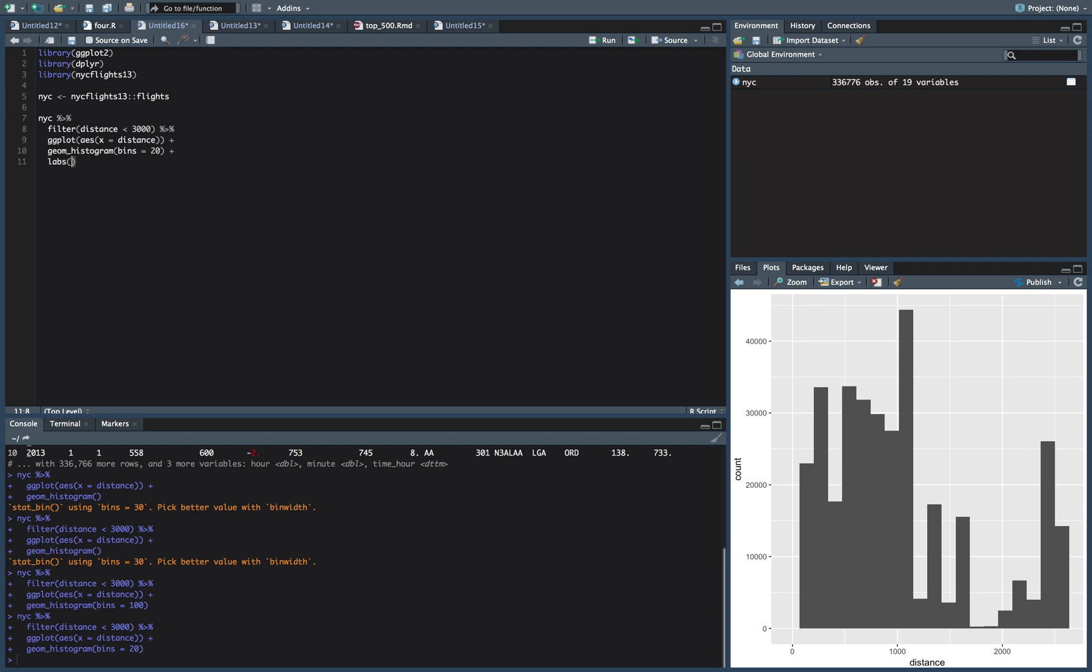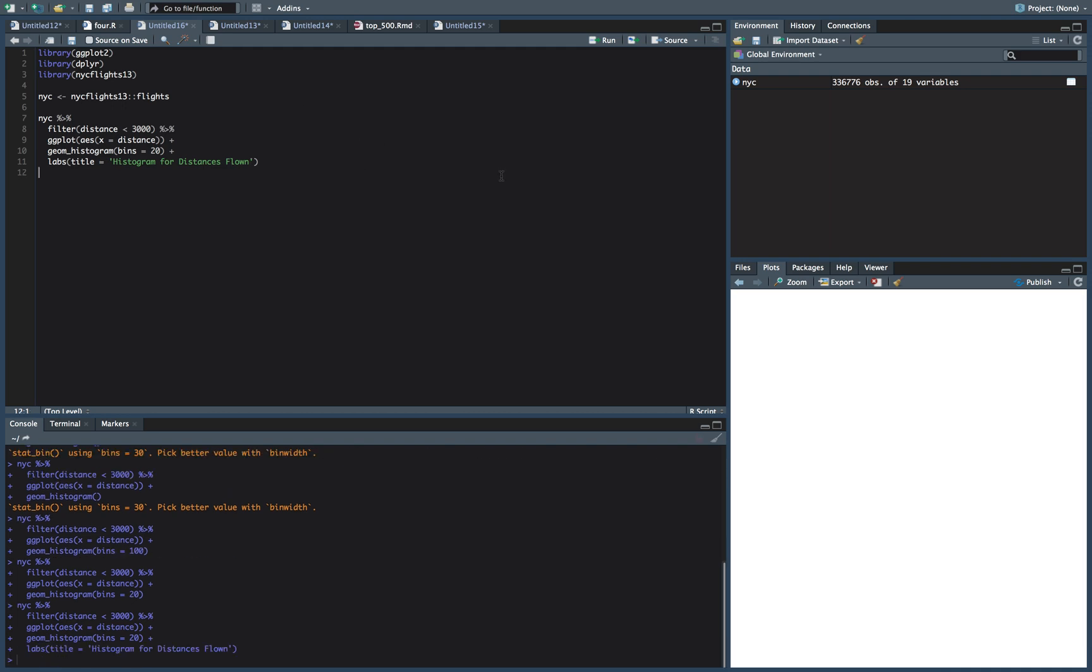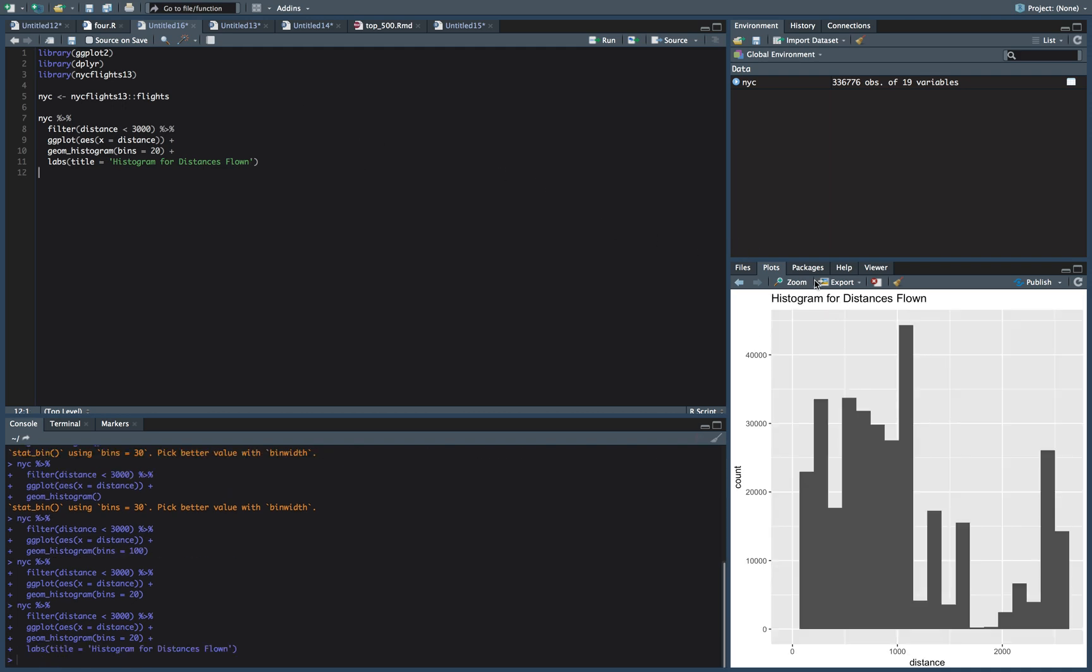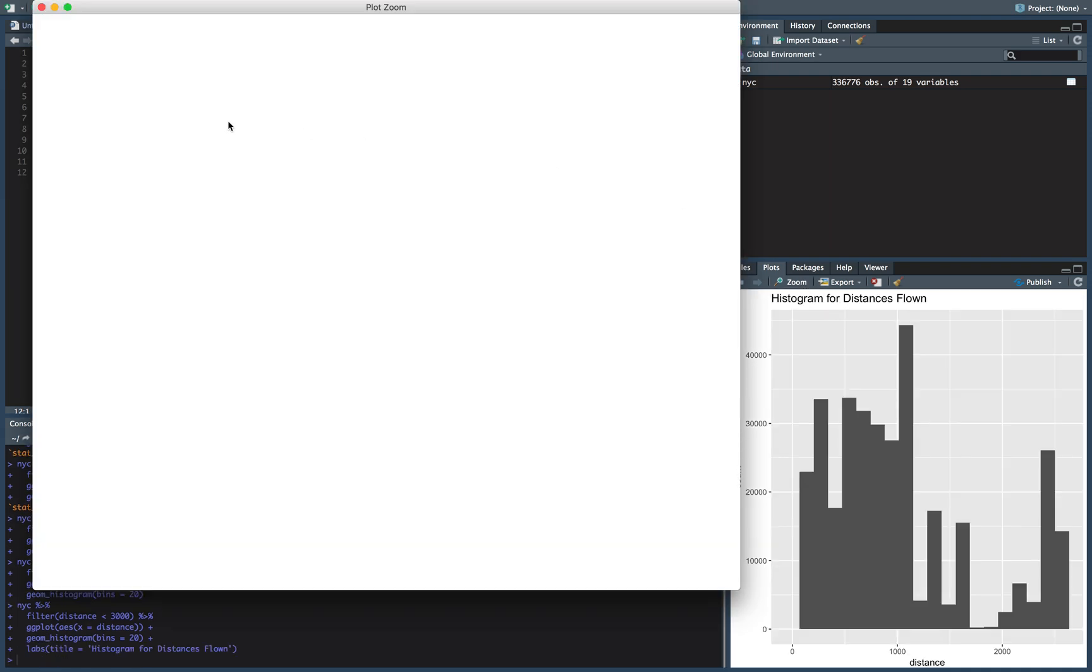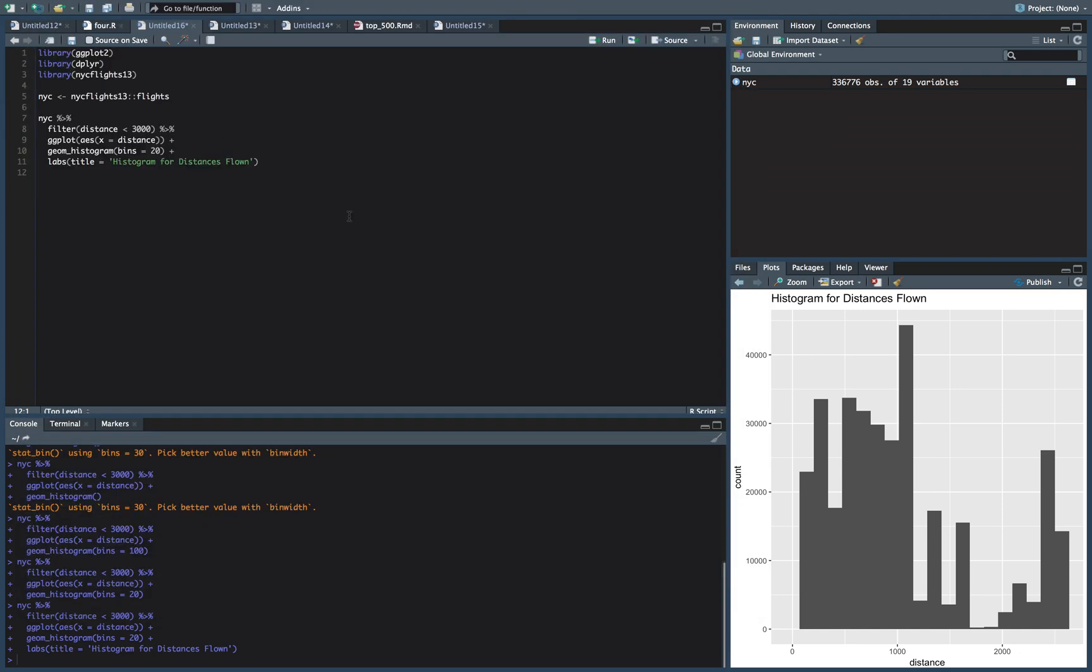All right. So let's make some labels. We'll do title is equal to histogram for distances flown. And so ggplot, it always just plots it over here on the left, which I don't know. I've gotten used to and I kind of just leave it here now. But a lot of charts, it looks better if it's in the center. So how do we do that?